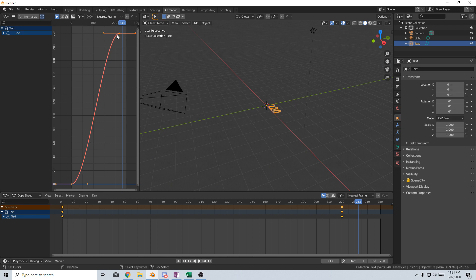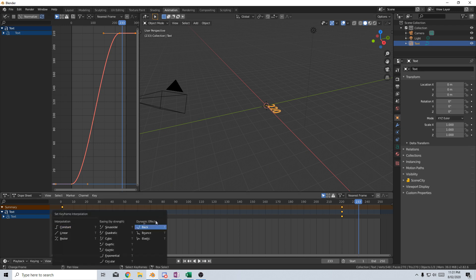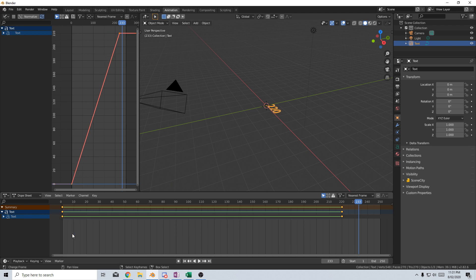So now we can see that we've got that Bezier curve. If you wanted a constant line up, we can just press T down the bottom, and change the interpolation down to linear, and now we've got a straight line.